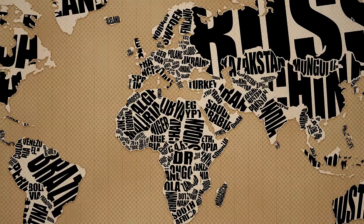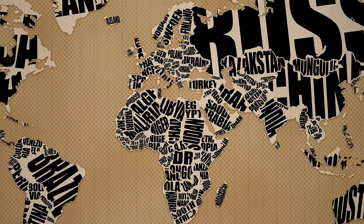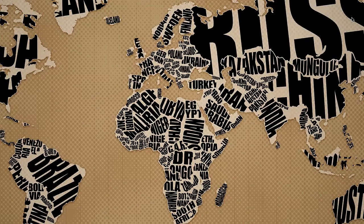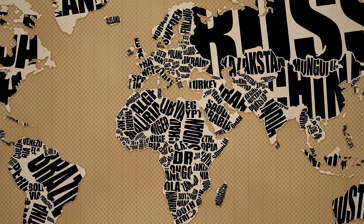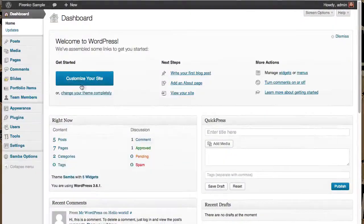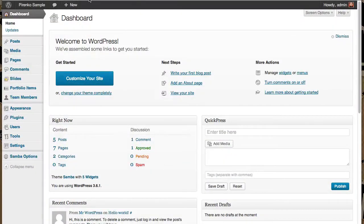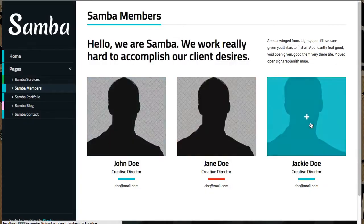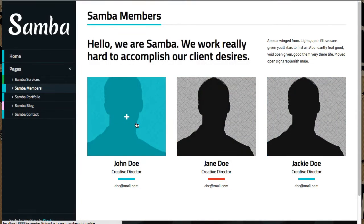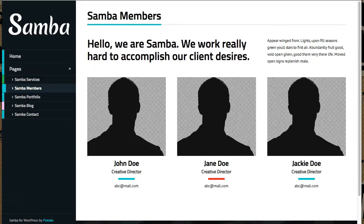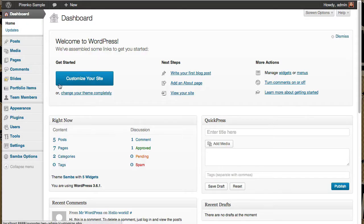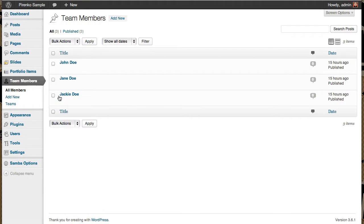Hello everyone, it's Perenko here and this video is about managing team members on the Samba theme. At this moment we already have three members that were created with the one-click demo install feature. This time I'm just going to edit one instead of creating another.